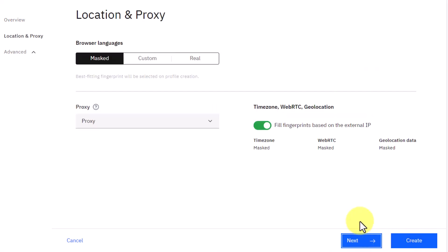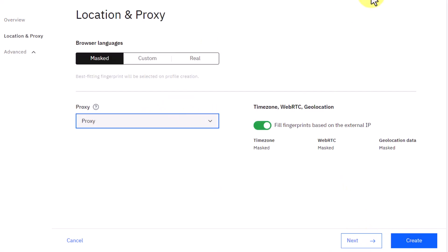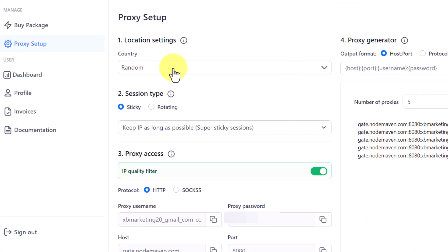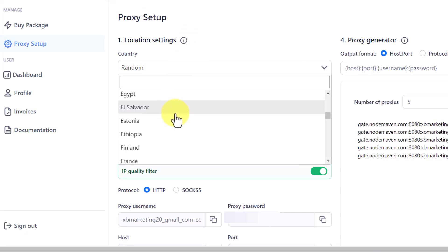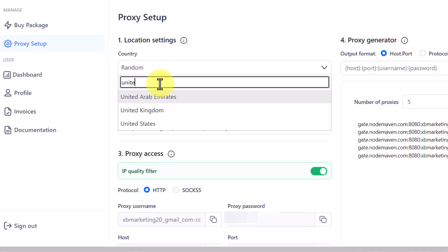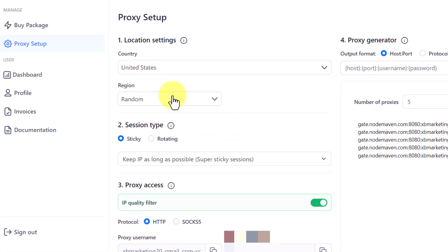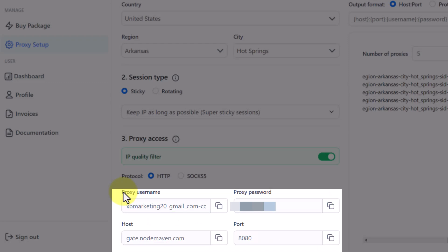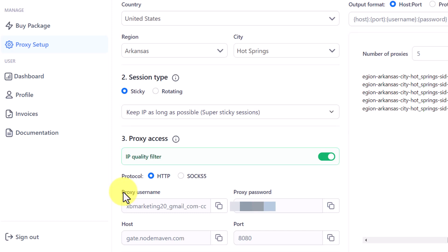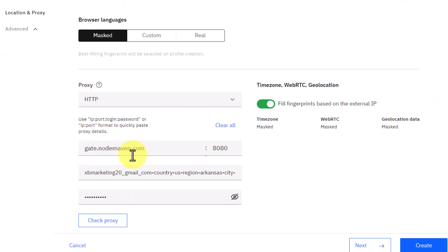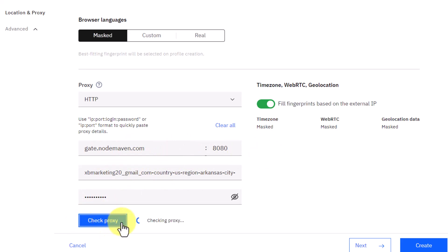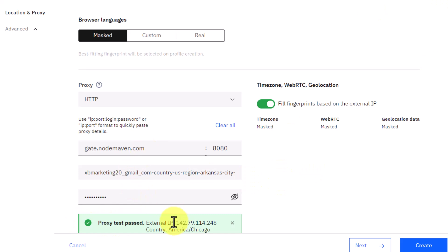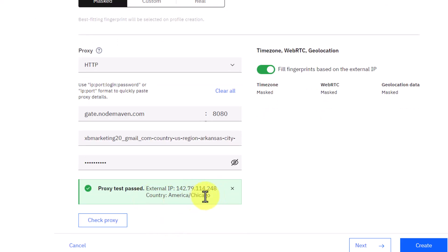Click Next to proceed to the proxy setup. You can use any proxy of your choice, but I recommend NodeMaven proxy. On NodeMaven, select any country — I'm taking United States as an example — then select a state and city of your choice. You will get the proxy details including username, password, host, and port. Enter all these details into your Multilogin browser and click Check Proxy to make sure it's working. If working correctly, it will show you the IP address and location of that proxy.